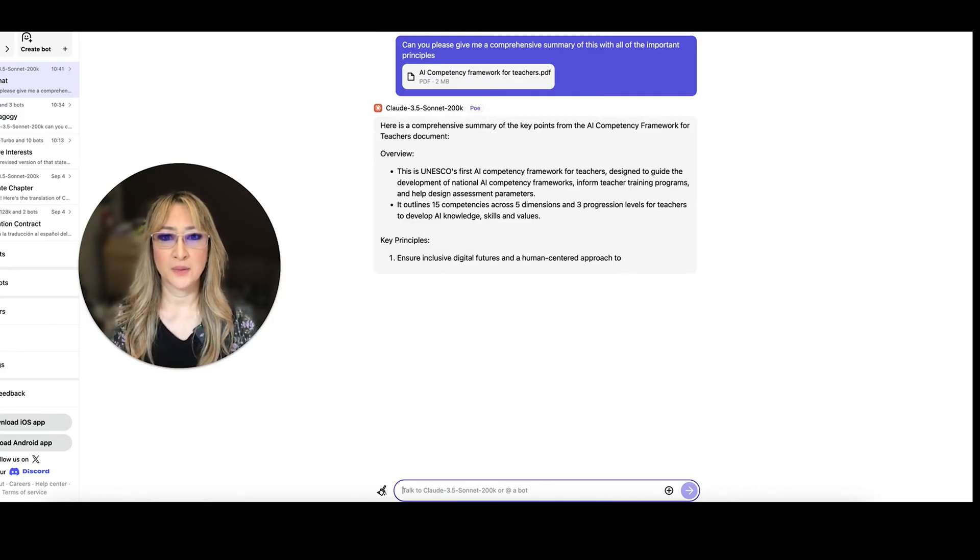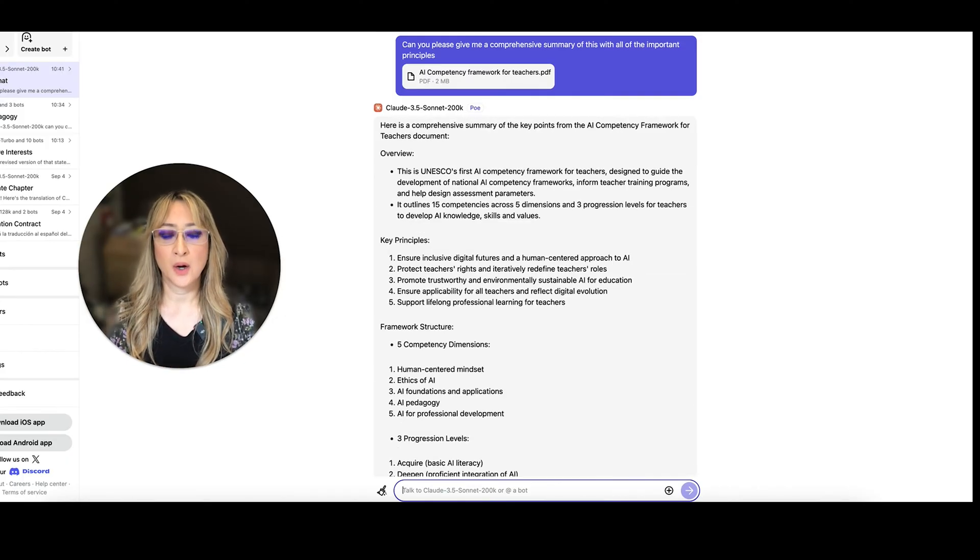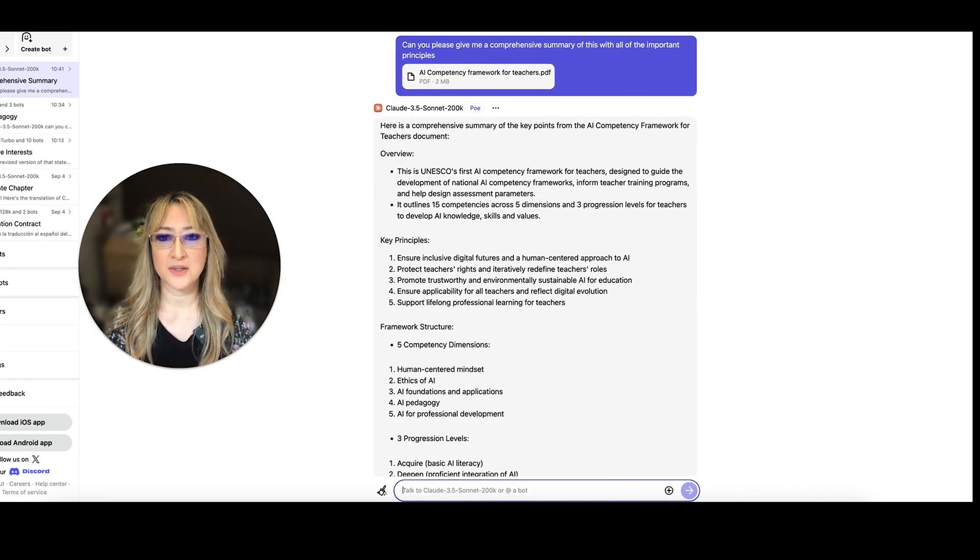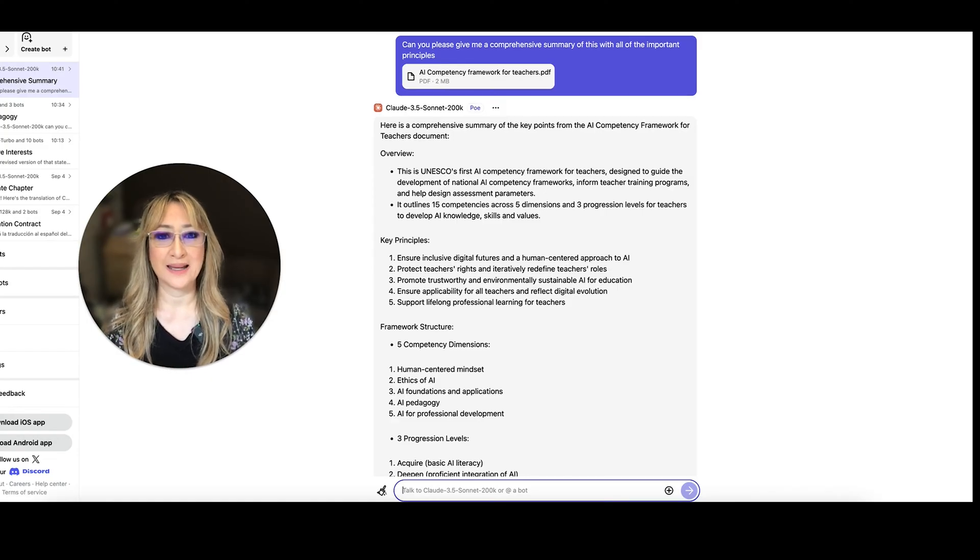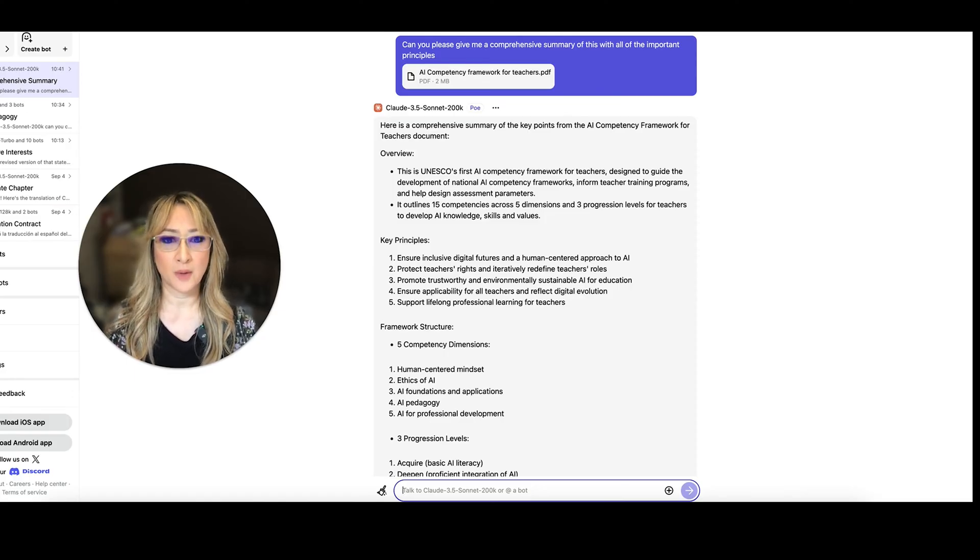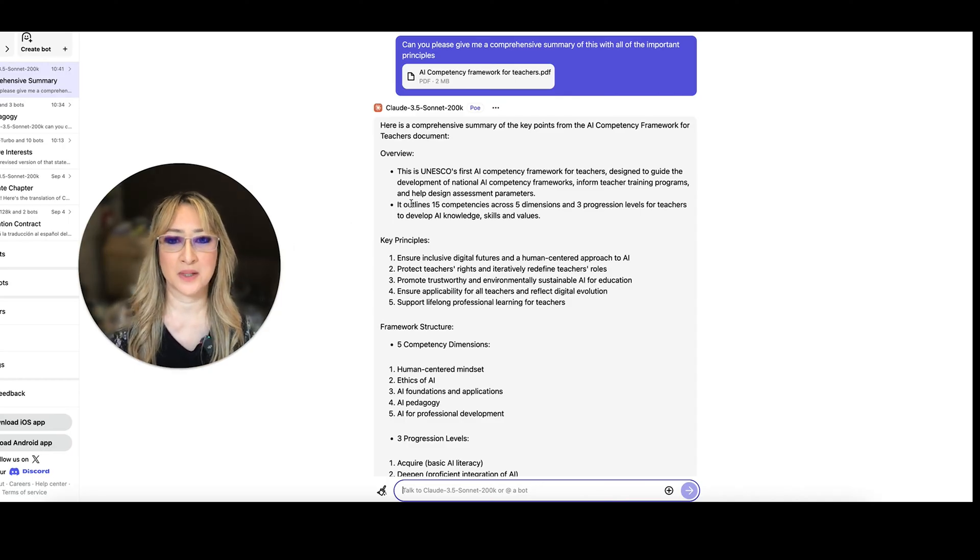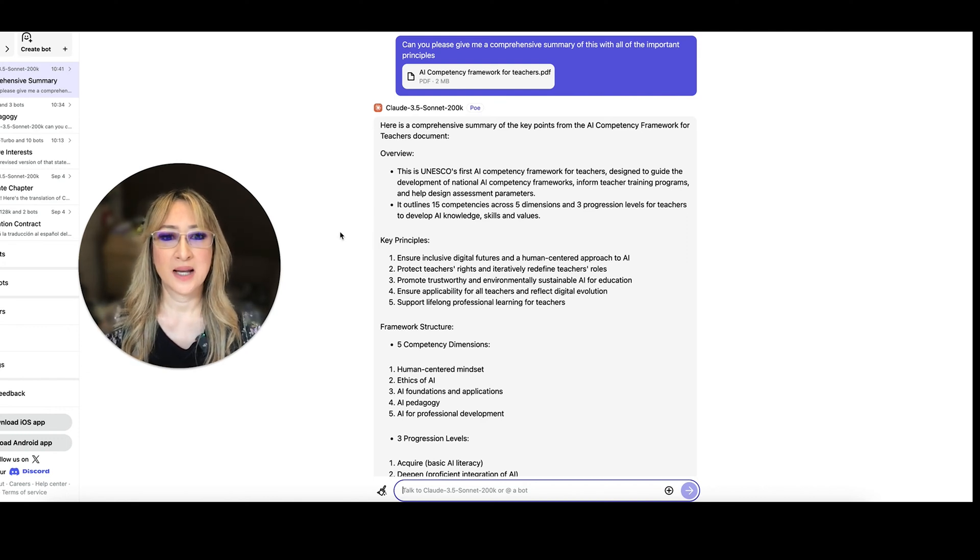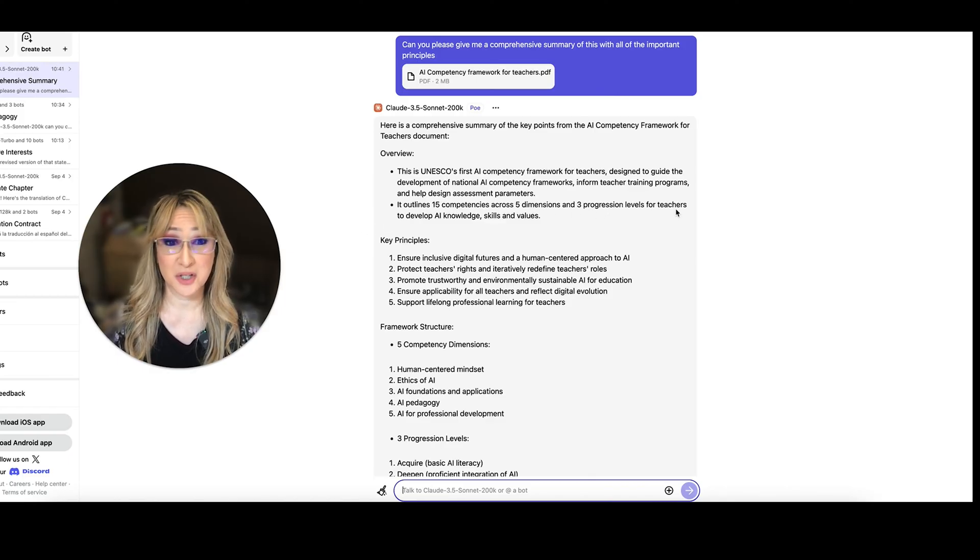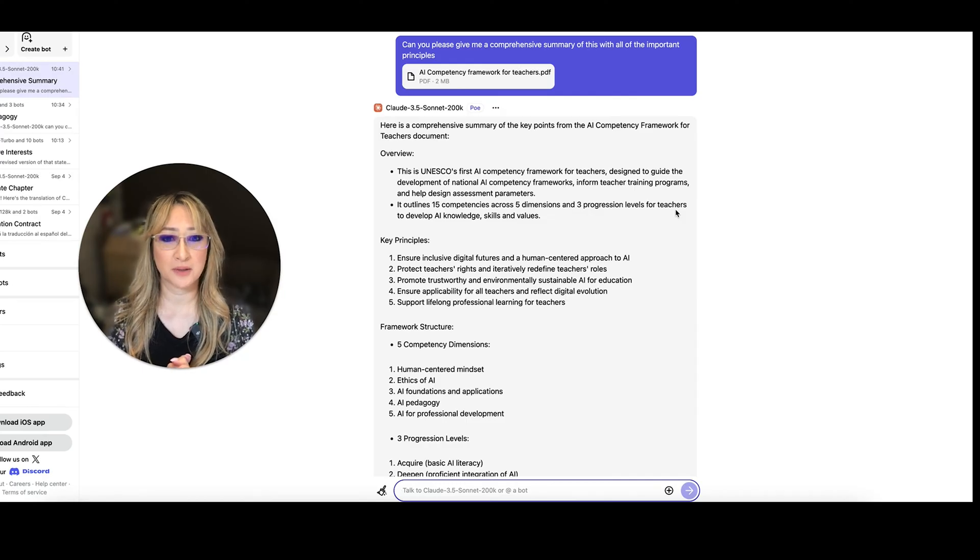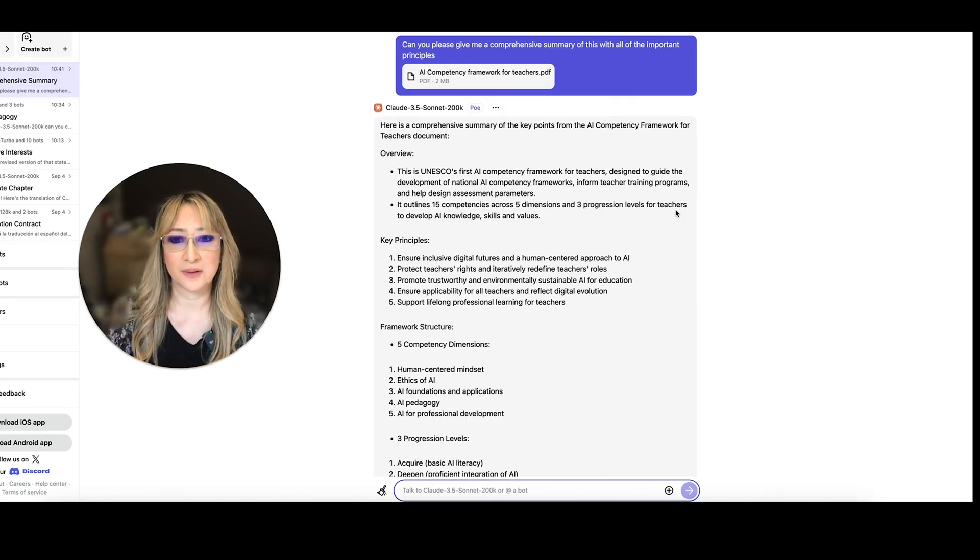Okay, here we go. Here's a comprehensive review. So overview, let's just start reading, even though the large language model is still generating that answer. Overview, UNESCO's first AI competency framework for teachers designed to guide the development of national AI competency frameworks, inform teacher training programs, and help design assessment parameters. So that's interesting. I might ask a question about the assessment parameters. It outlines 15 competences. Yep, I can verify that because I've read the document. Five dimensions, three progression levels. Yep, that's a really nice picture as well of the progression levels in the rubric.